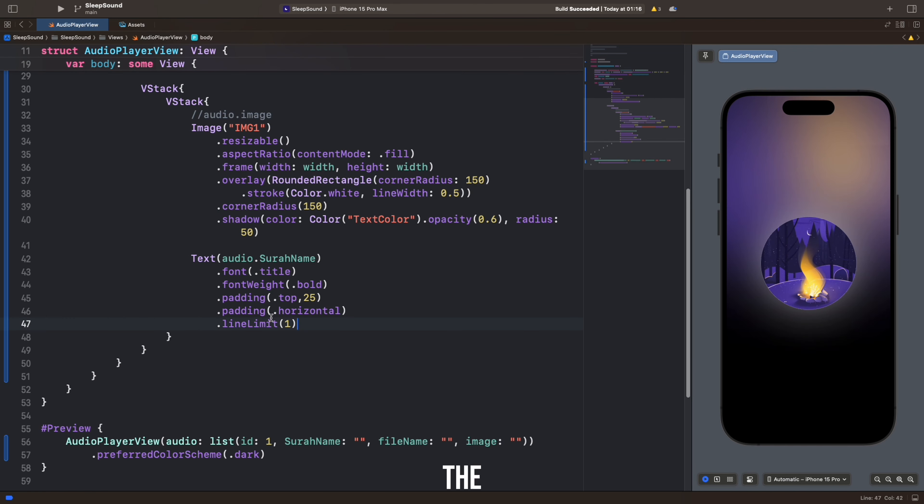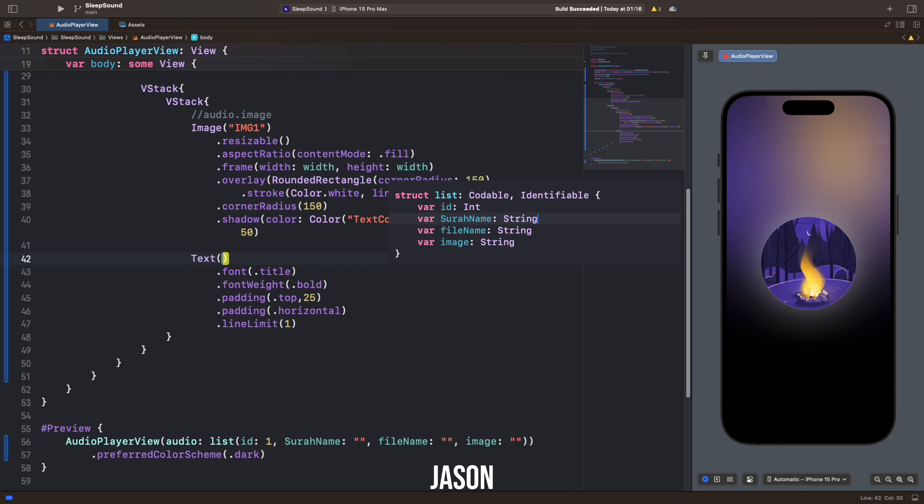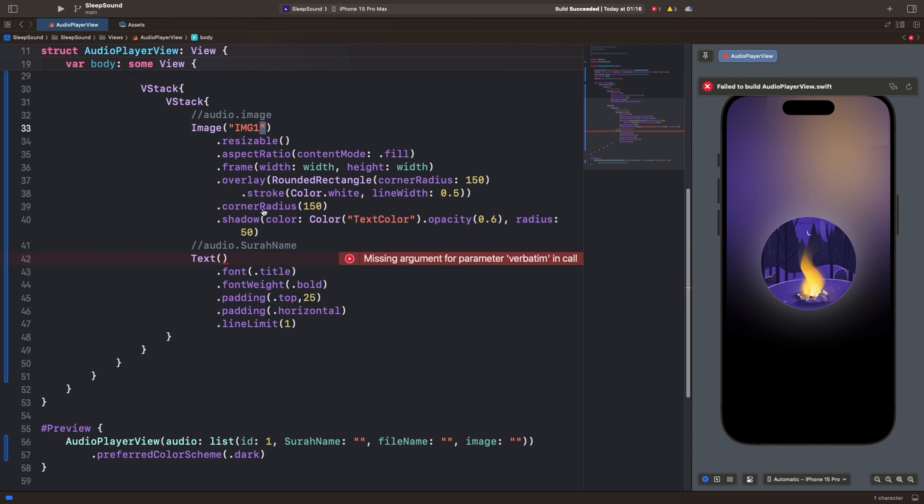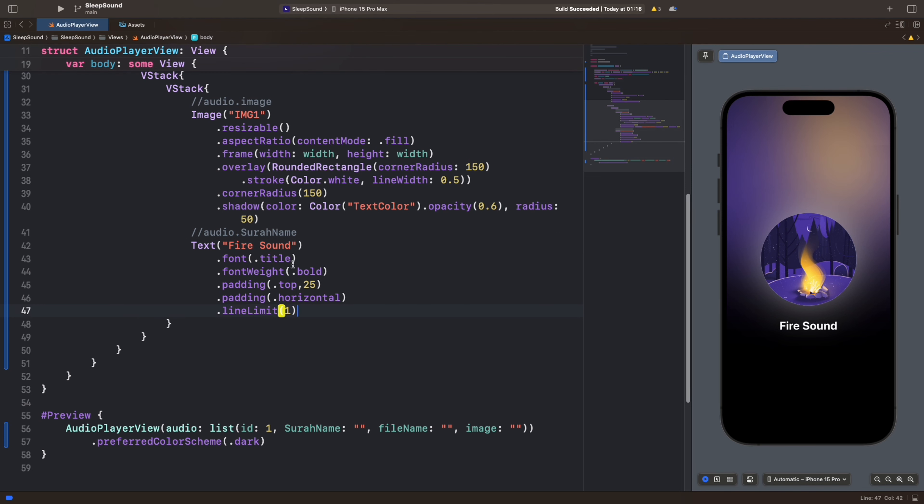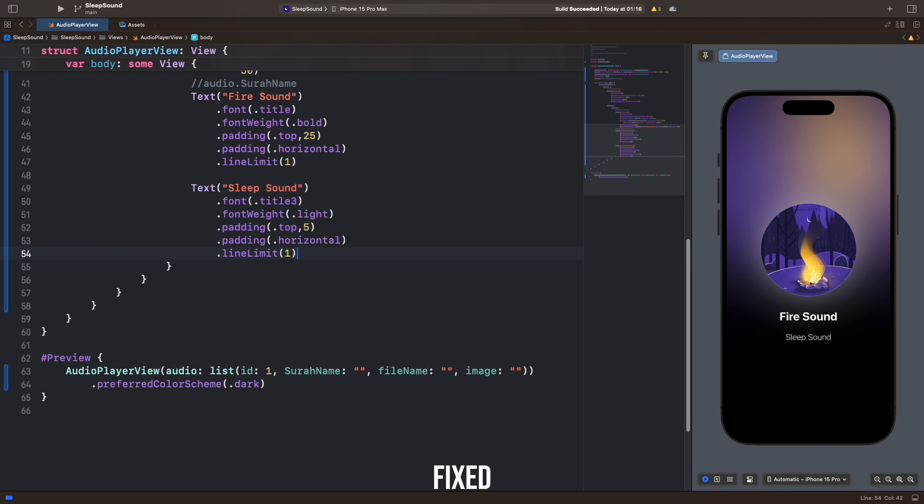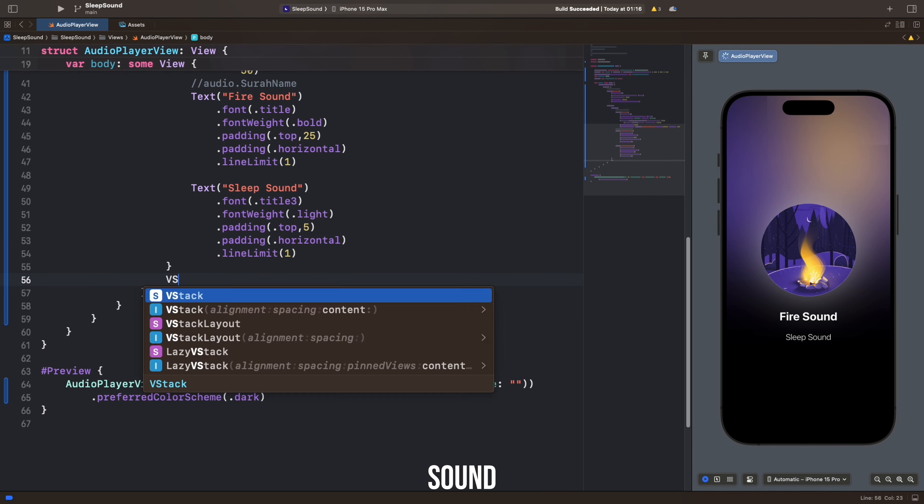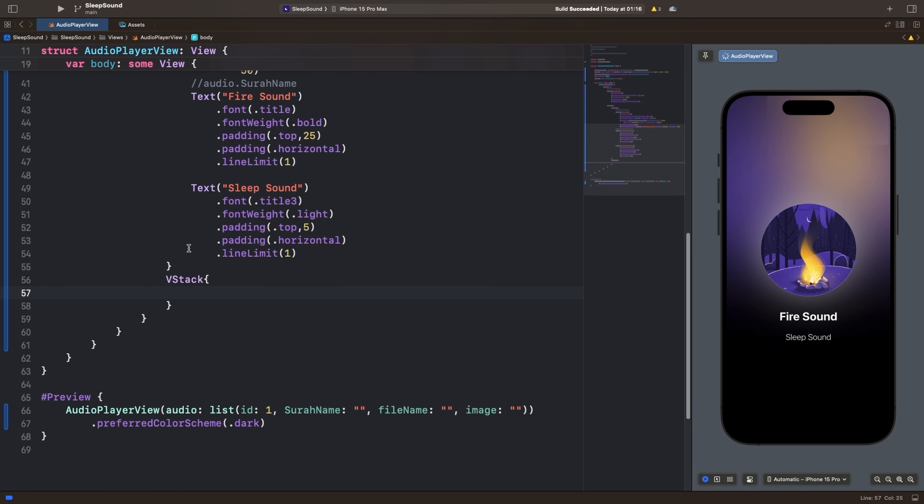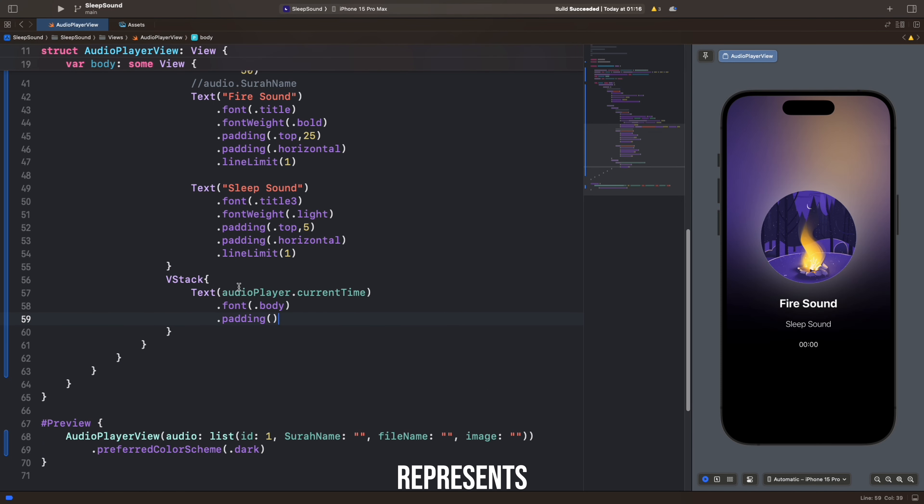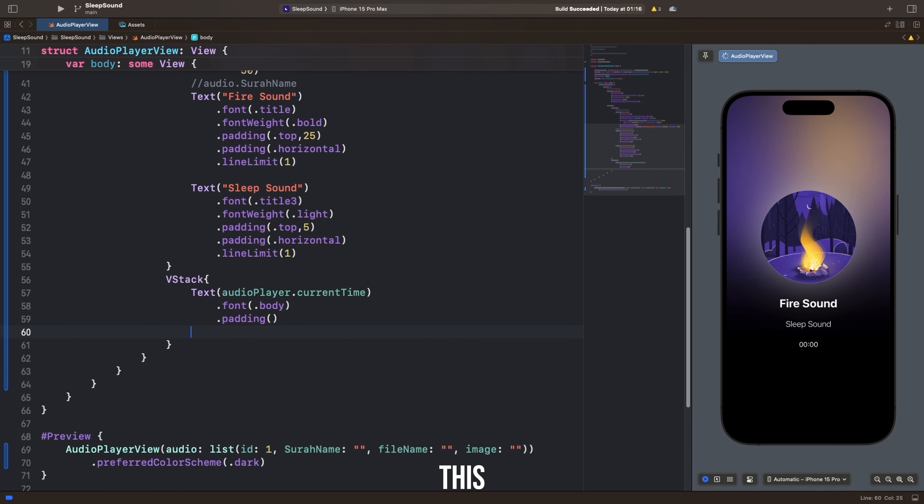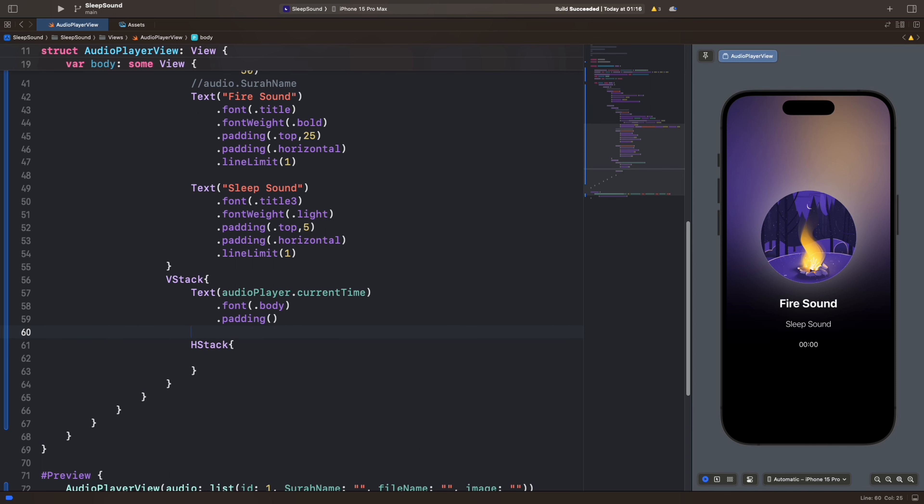The Sura name is retrieved from a pre-written JSON file and displayed on the screen. This code adds a fixed text in the application. This text represents the current time of the audio player.